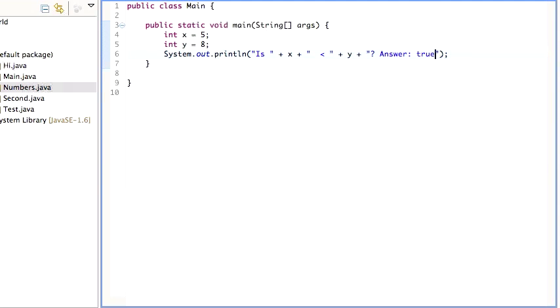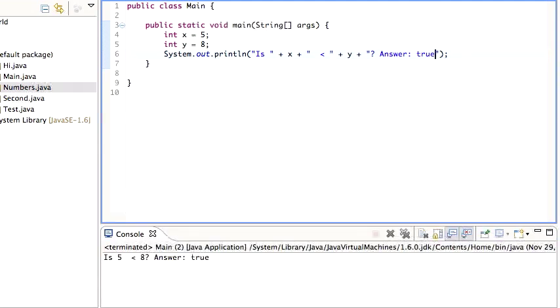and actually let's make this print out is five less than five. Answer is true, because I hardwired it.